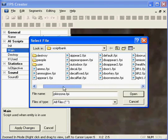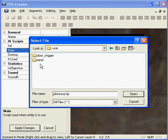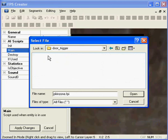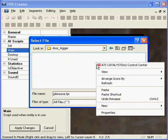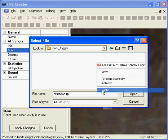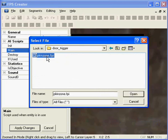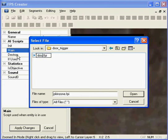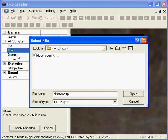We will place that in the user directory and we will create a sub directory called trigger door and place it in there. So we know exactly what it is we will rename it to door open trigger like the trigger zone itself is called.